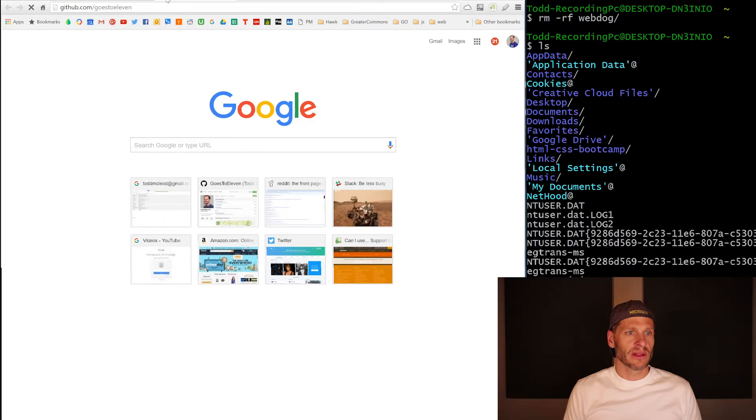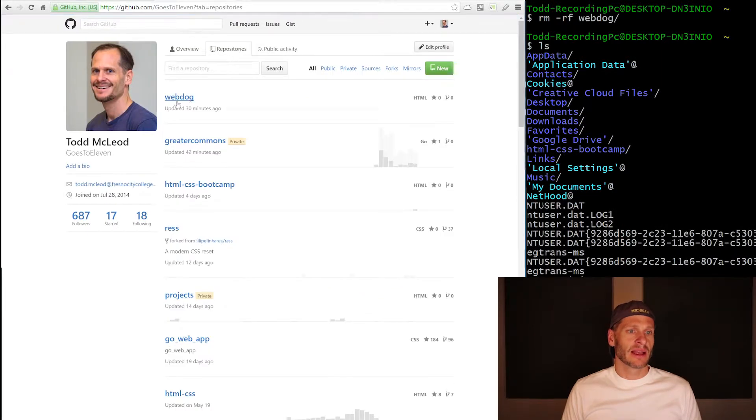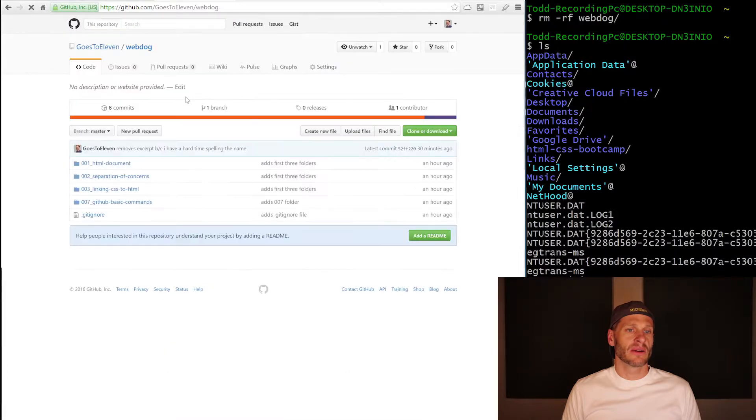How do I delete it remotely? I come into GitHub. I come into that repo. There's webdog right there.